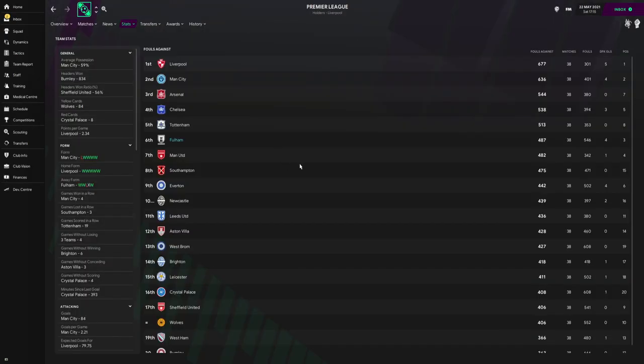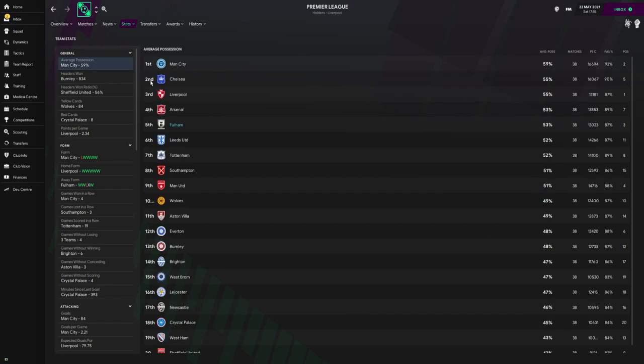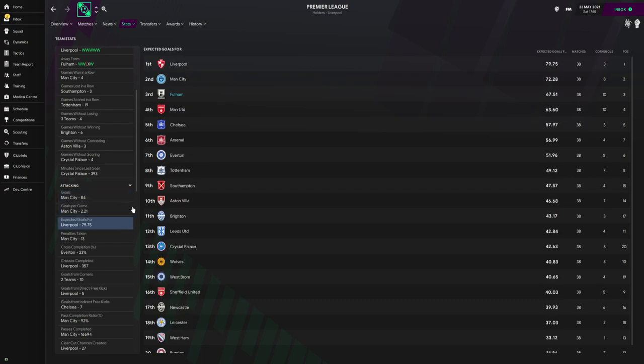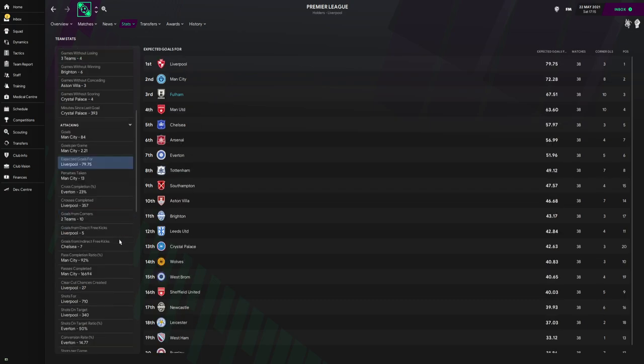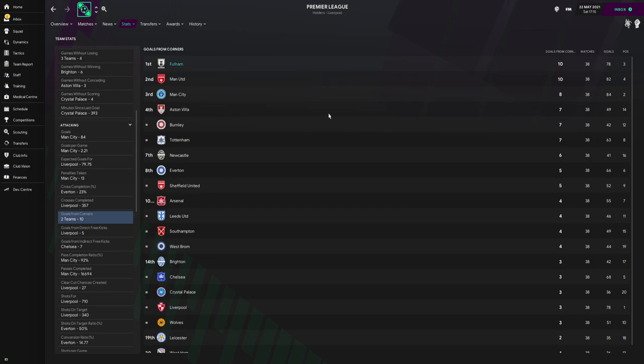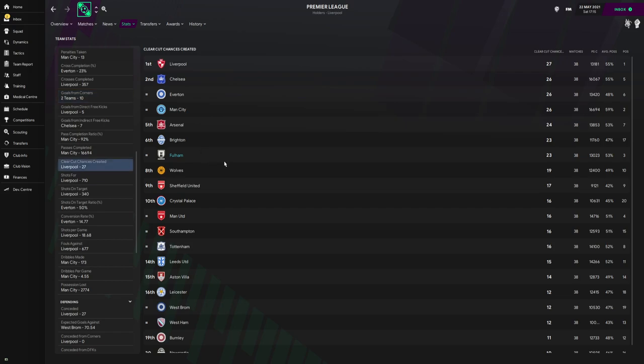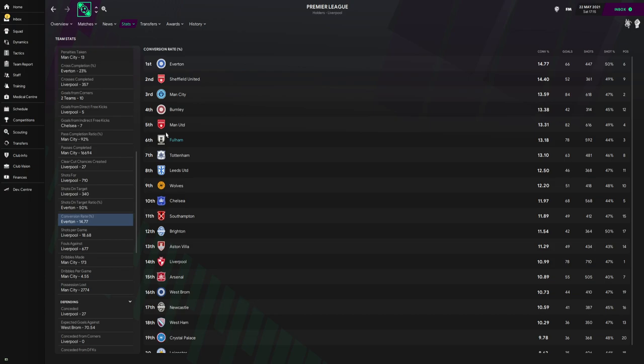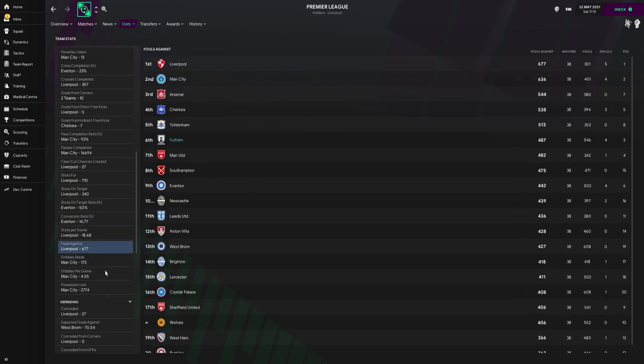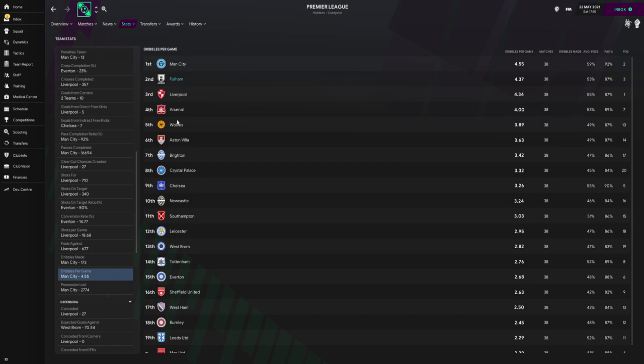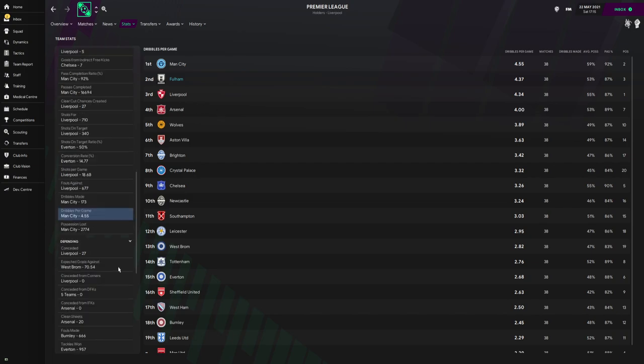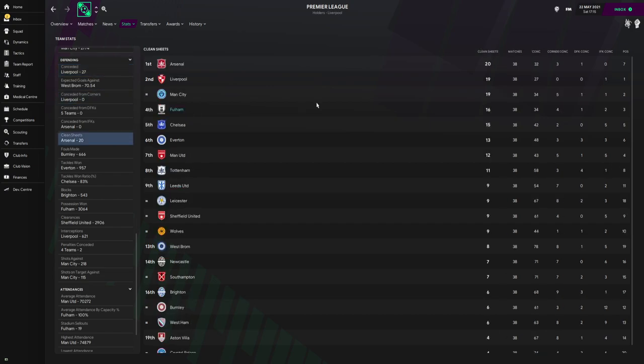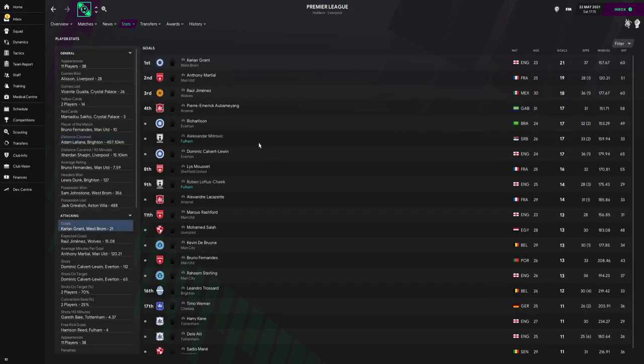Now looking at some more detailed team statistics: for the average possession we were fifth with 53%. We scored the third most goals in the league with the third most expected goals for in the league. For the corners, we scored the joint most corners, joint top with Manchester United, scoring 10 from corners and creating 23 clear-cut opportunities. We did have the sixth best conversion rate whilst having the second most dribbles made and second most dribbles per game. Defensively we didn't do too bad. We had the third best defense in the league and we kept 16 clean sheets, which is the fourth most in the Premier League.